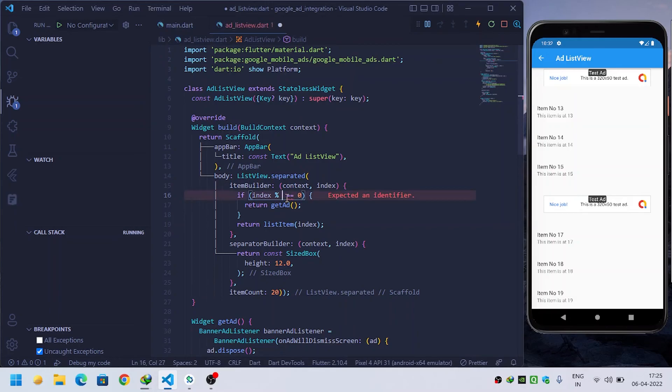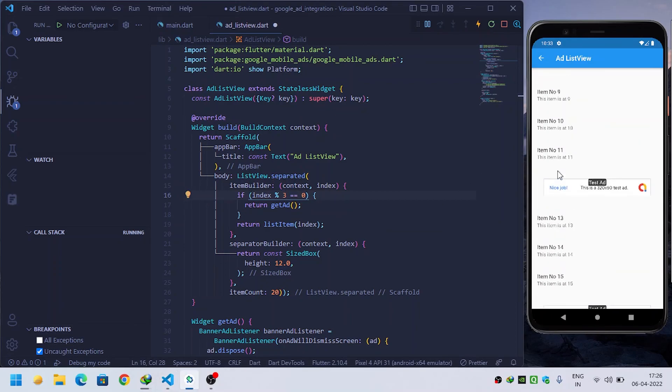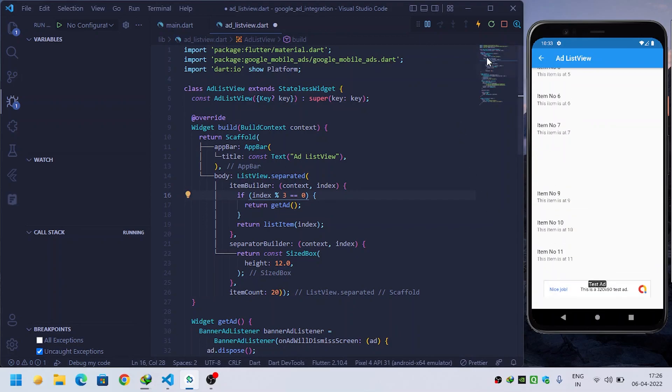If you want at three, you can provide three, four, five - any number you want. So in this way you can implement ListView with ads inside Flutter. Thanks for watching.